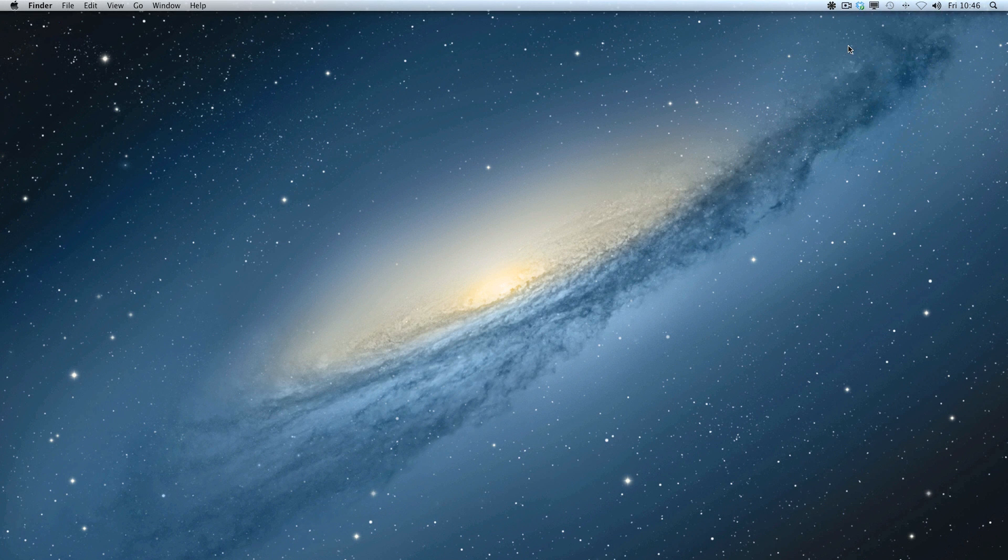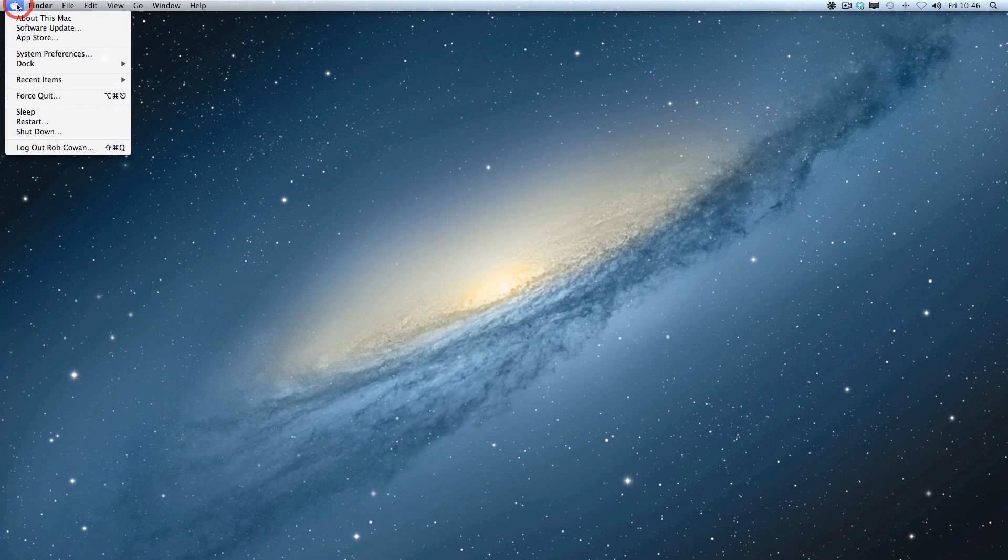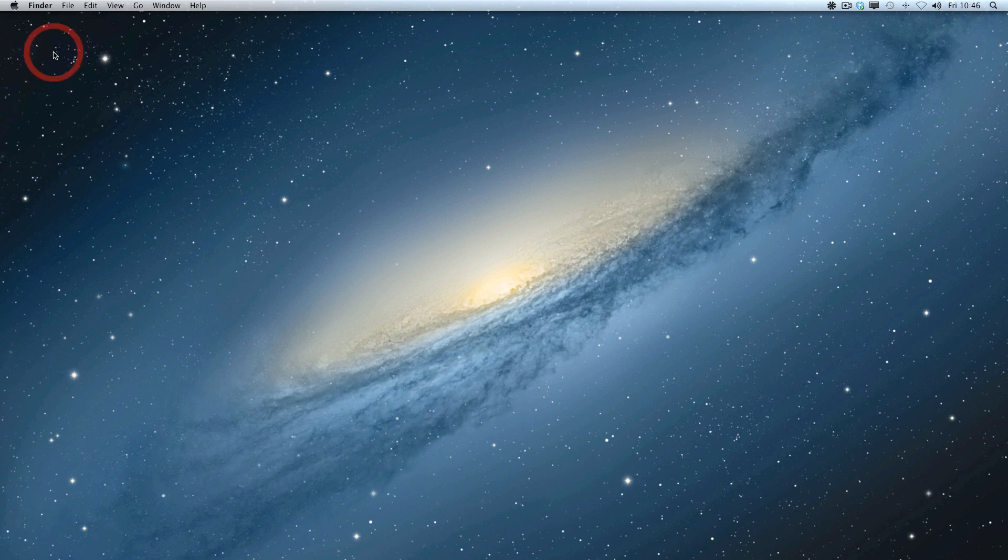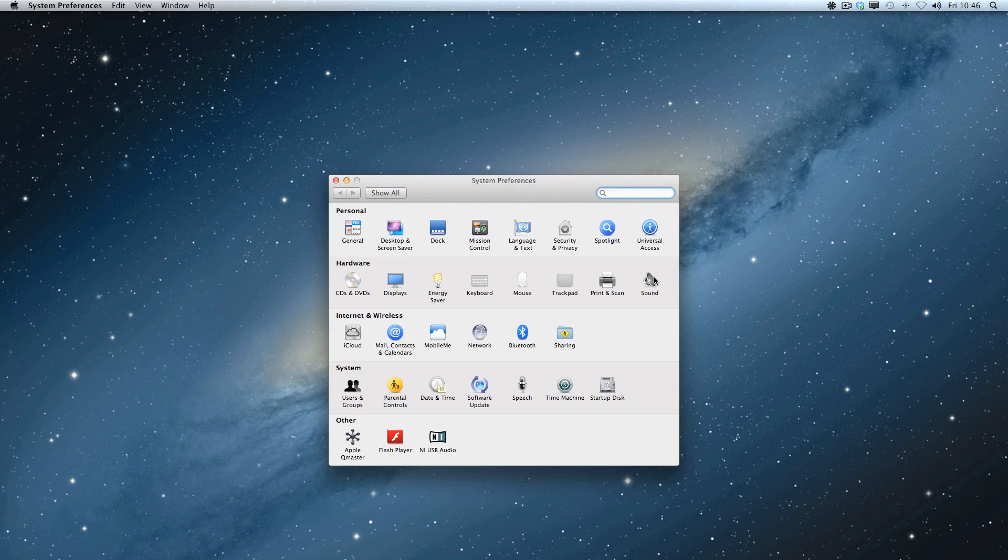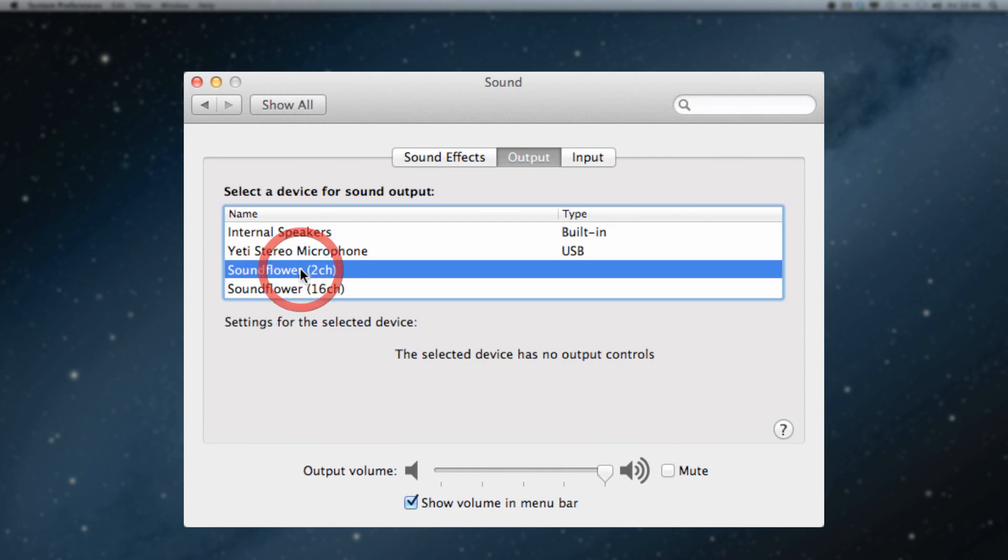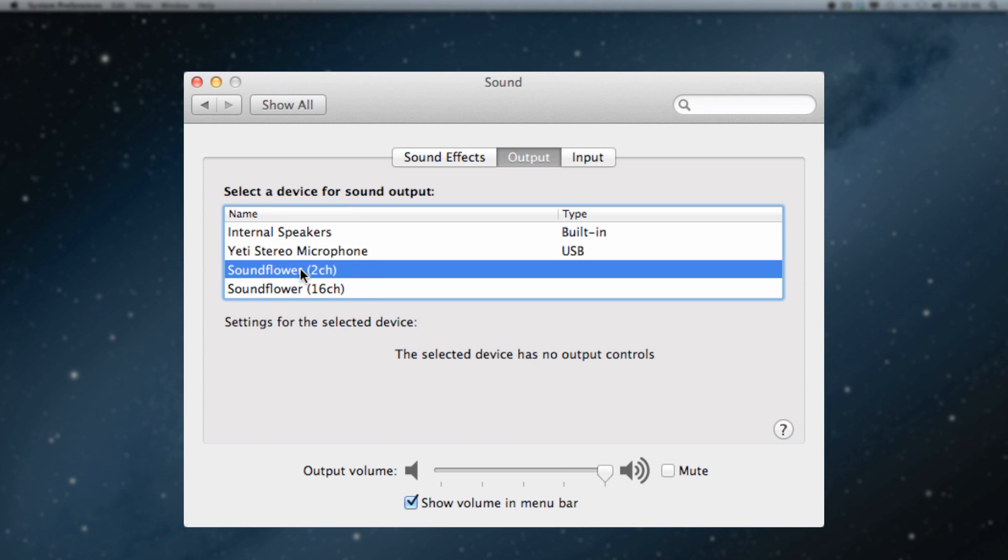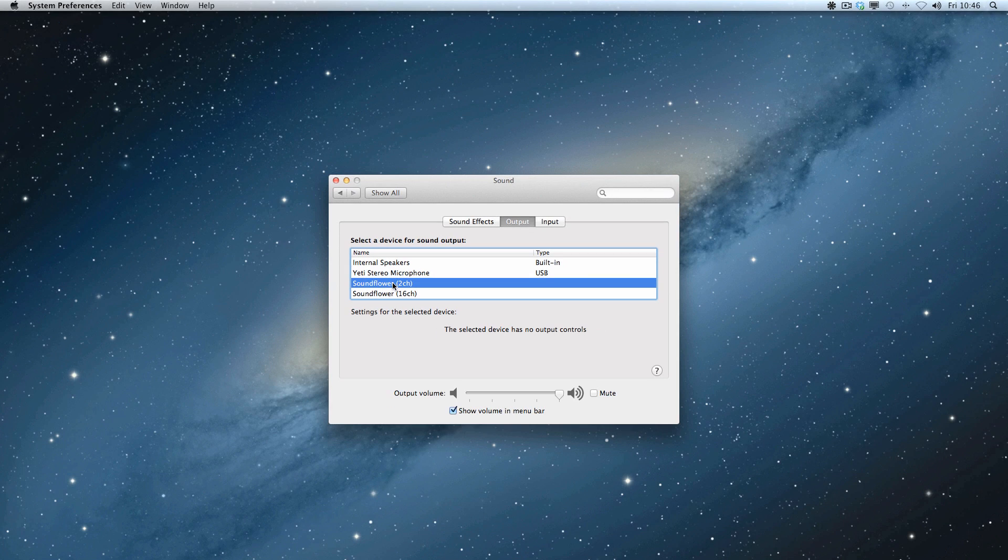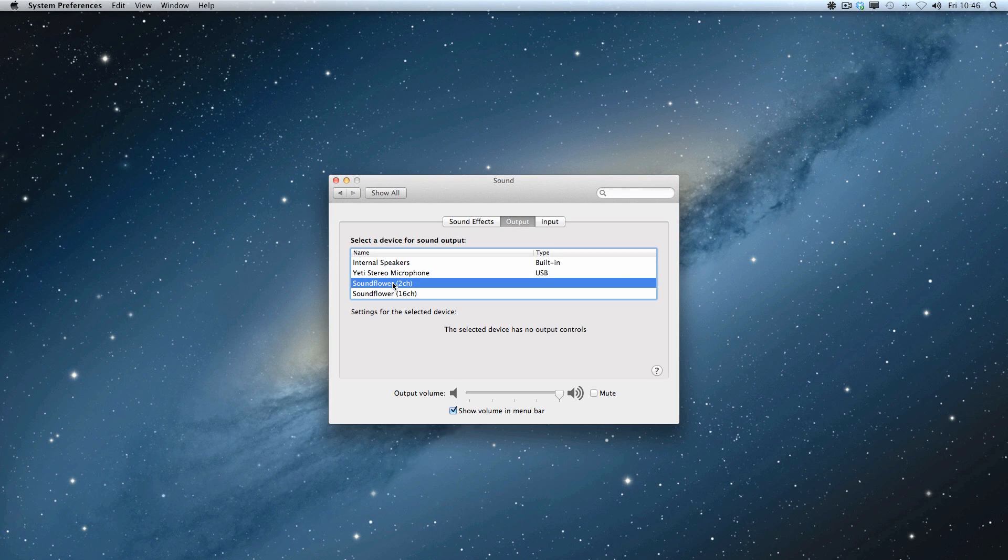So that's the first stage. Now I want to record some stuff from YouTube. The vocals that you heard are basically coming from a YouTube video. So we come to system preferences and we come to sound, and we route the output of the Mac operating system to SoundFlower two-channel.